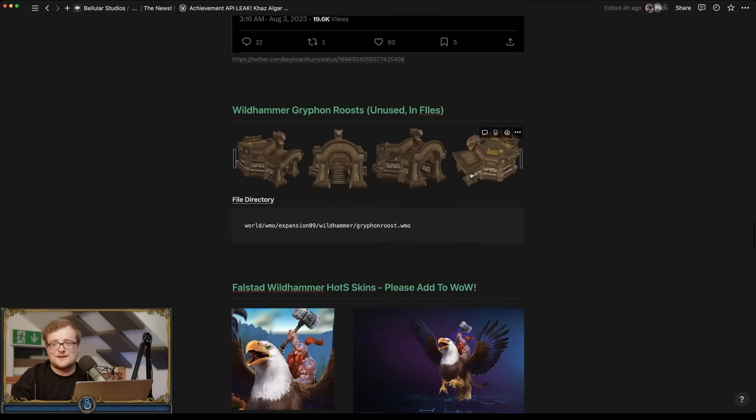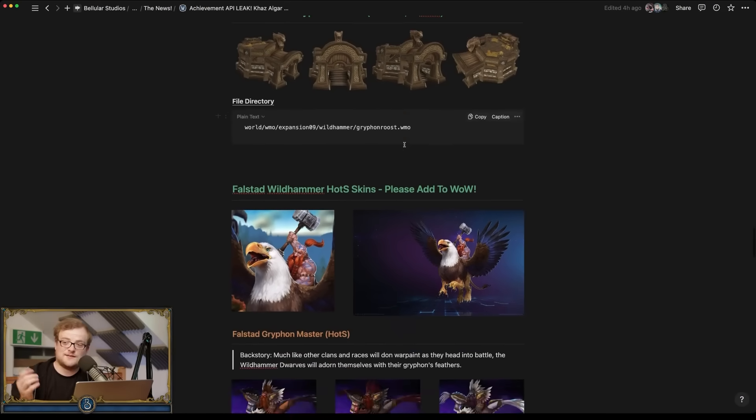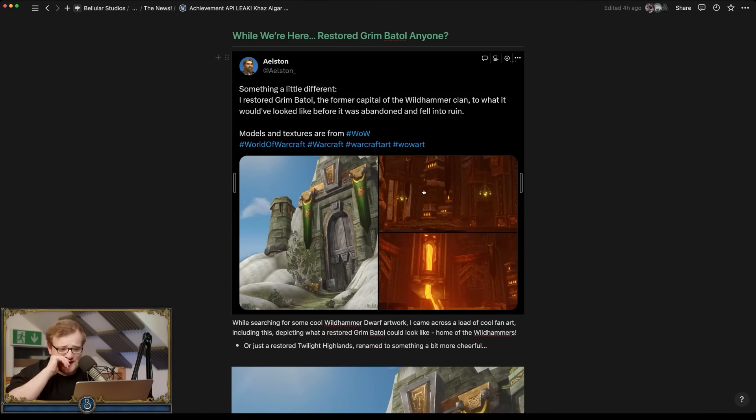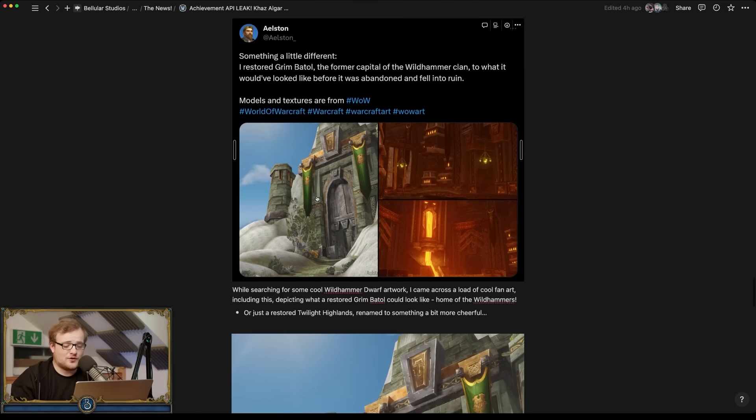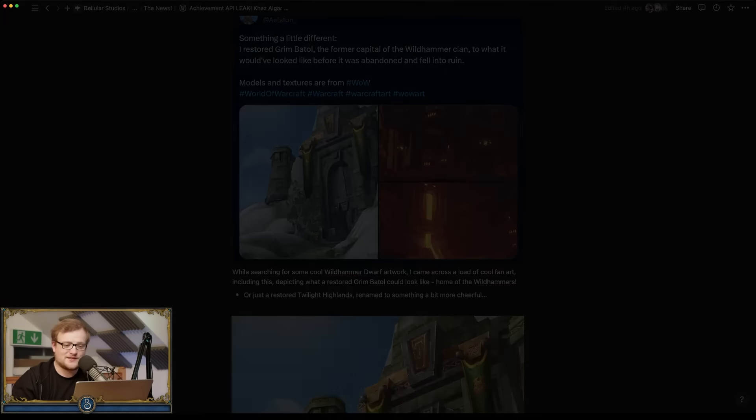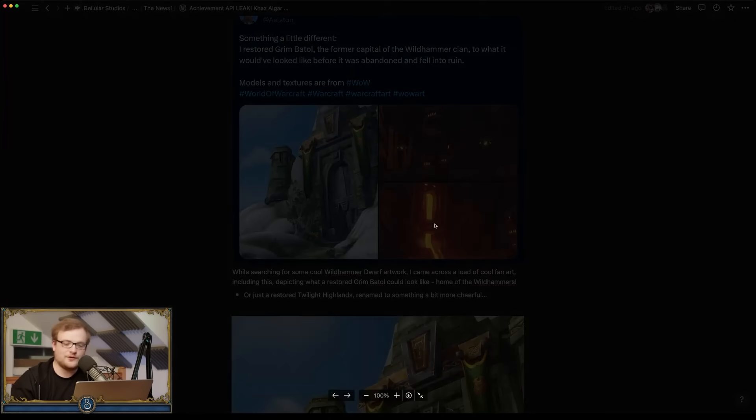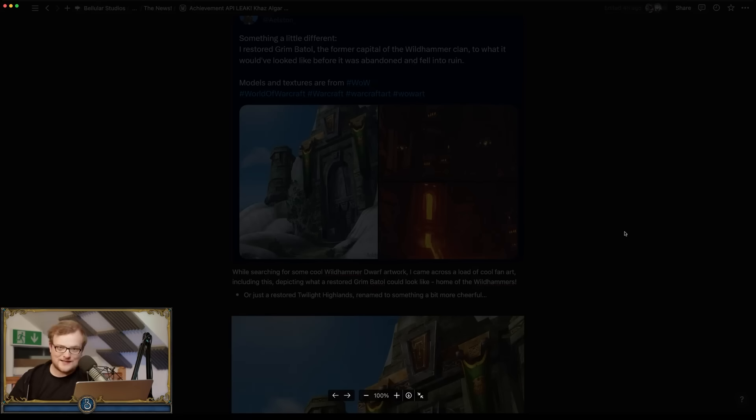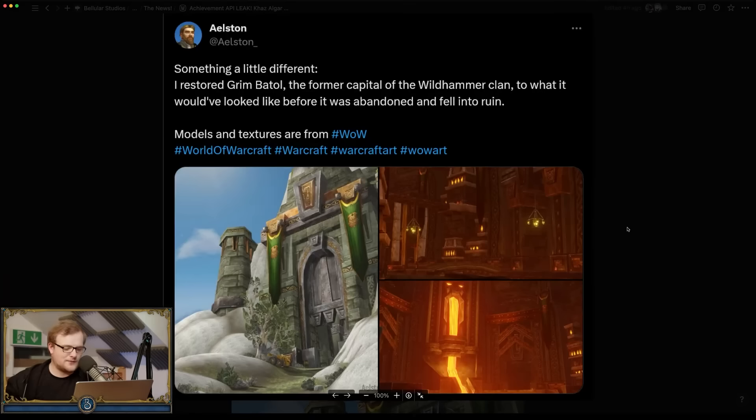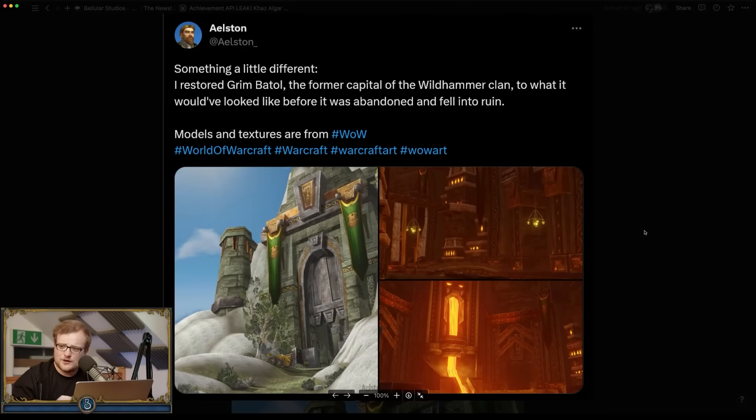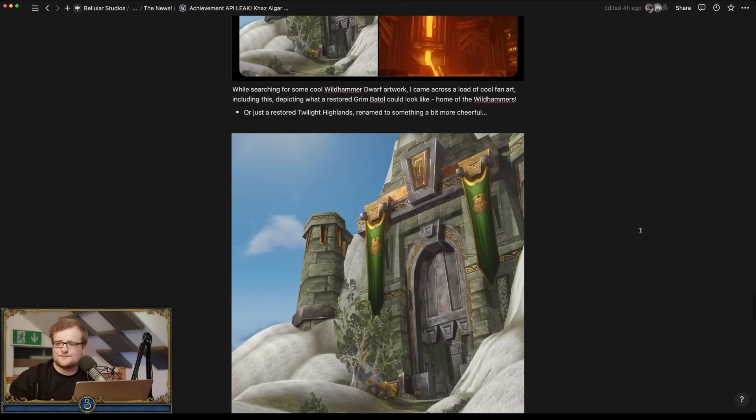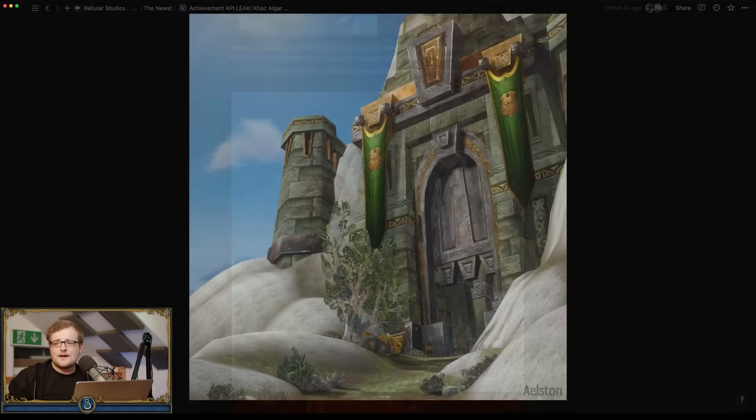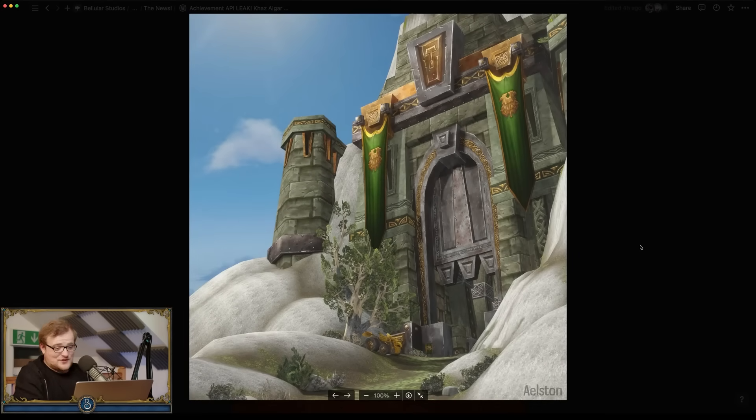Number one, here's some Wildhammer Griffon roosts that are new, that those just exist in the game. This guy Alstron here did a whole bunch of Grim Batol restoration work, basically saying this is what Grim Batol, the former capital of the Wildhammer clan, would look like if it hadn't been abandoned and fallen into ruin and all the bad stuff that happened to Grim Batol. And basically there's more below that that's sort of higher res.